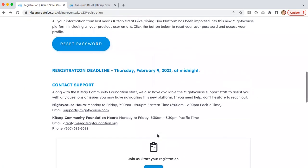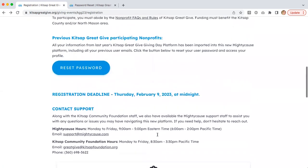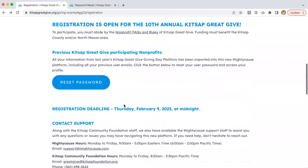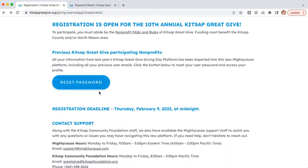If you have used the platform previously, you'll want to reset a password because of the migration. We have pre-created an account for you with the same email address you used last year, but you will need to create a new password in order to log in.